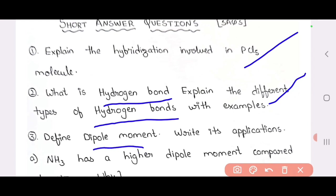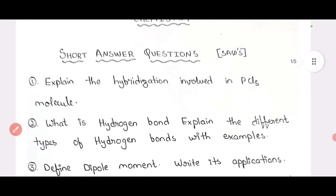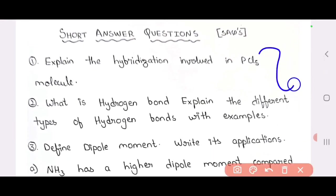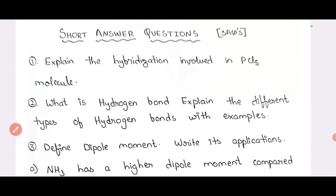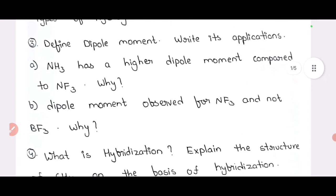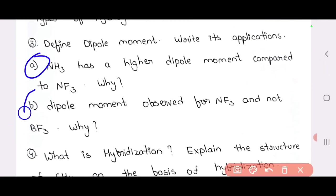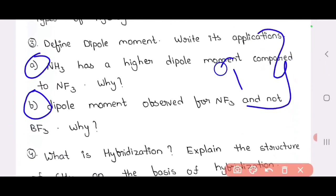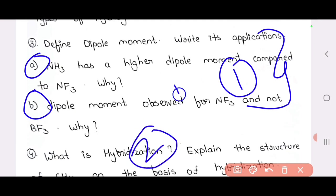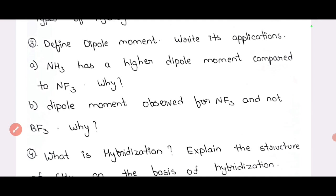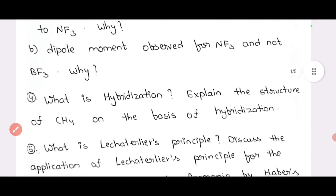Dipole moments and their applications — third question. So the first and second questions: 2 questions, 1 question is expected. The third and fourth questions: third question is A, B — 1 question expected, then 2 questions. In the third class, there is a hybridization and a dipole moment question. The hybridization answer is very easy.